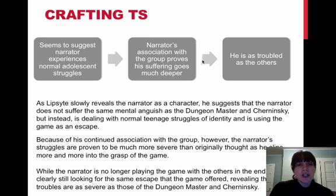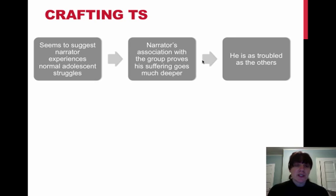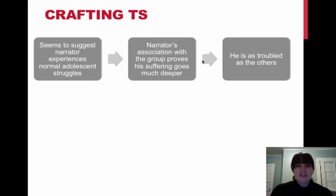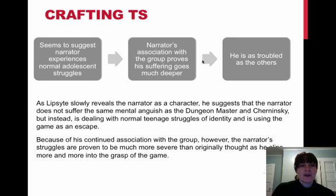So now that you understand what topic sentences are and how to craft them, you will look at your own thesis and look at those three stages. How can you break it down to at least three stages? You may need more body paragraphs, but let's start with three. So look at that initial beginning stage, the middle stage of your argument, and the final stage. And then craft the topic sentences from those stages.